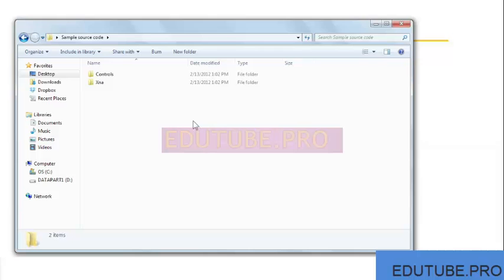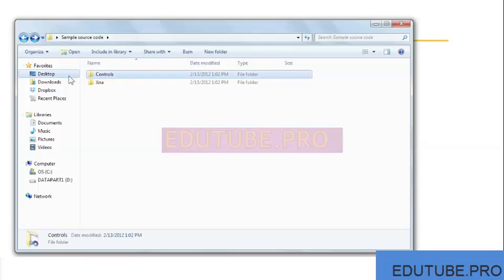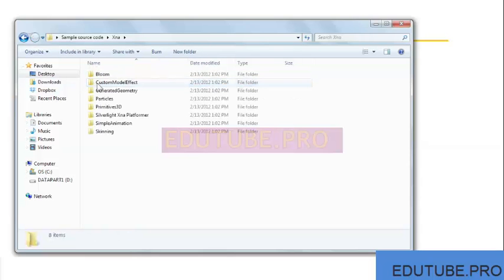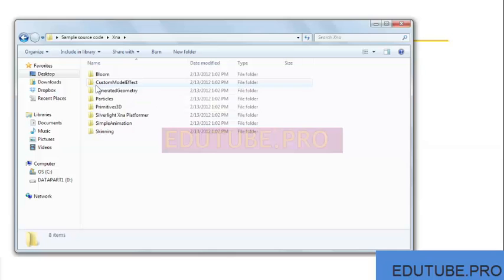Within this folder, you'll see there are two main branches of samples. There is the Silverlight Controls folder and the XNA folder. XNA, of course, is Microsoft's 3D rendering engine. The next movie in this chapter shows you the samples included in the toolkit. Be sure and check them out as they are impressive. You'll see more as the course progresses. I'll see you next time.